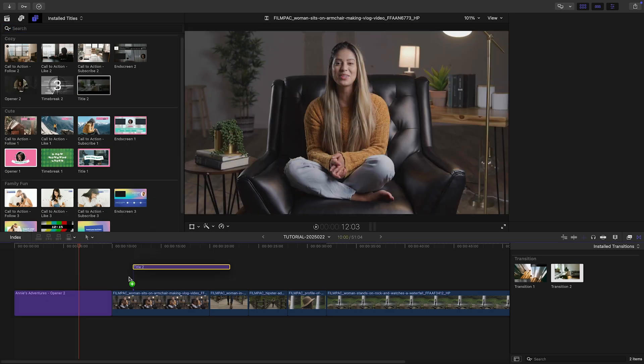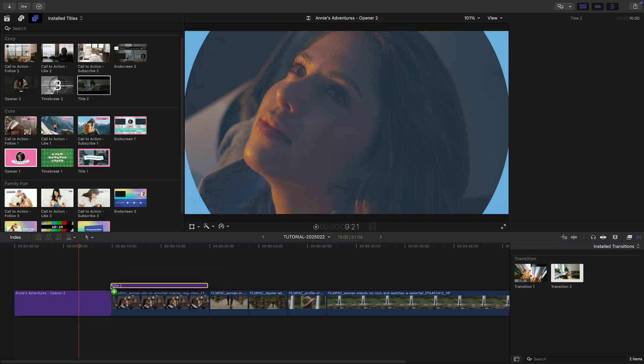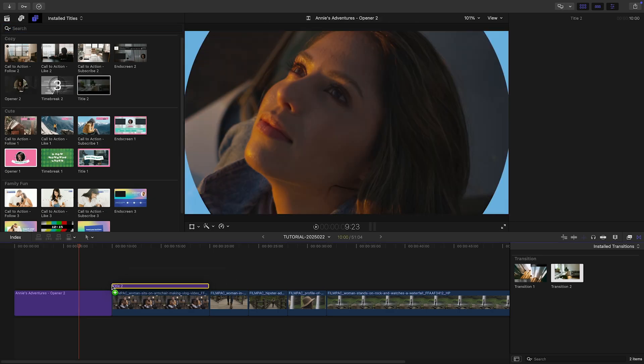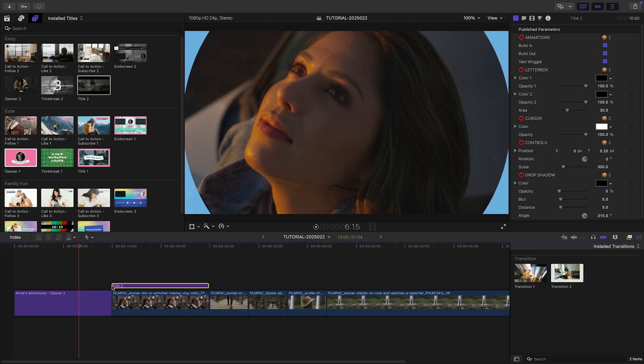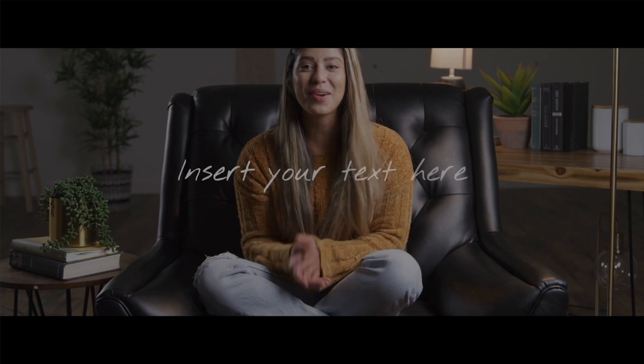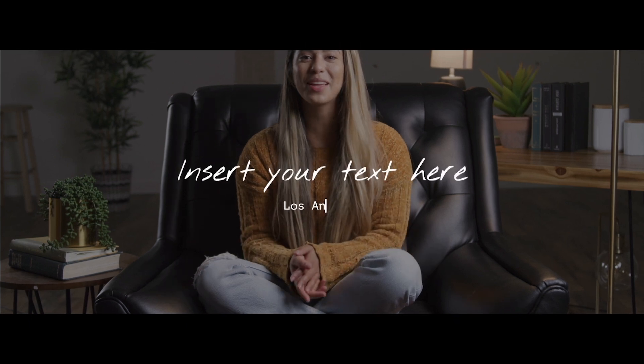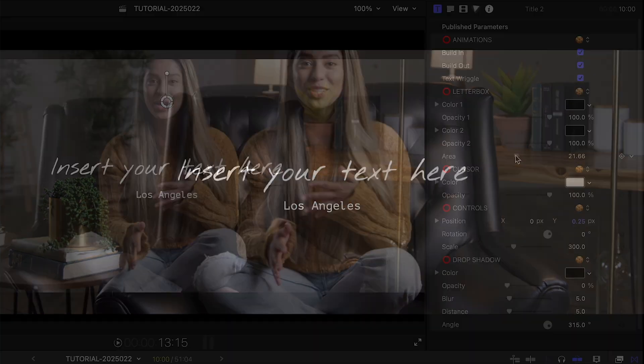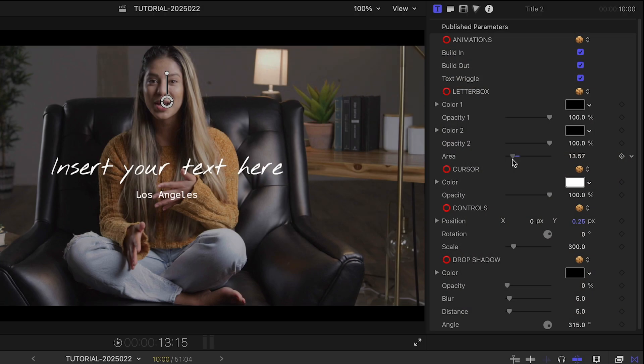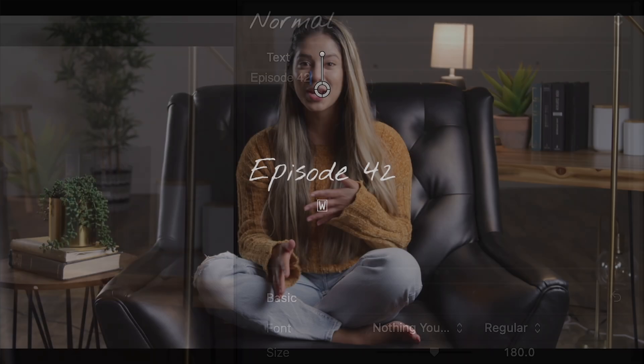Let's add the Cozy title to my next clip. This has a letterbox effect that animates on. I'll adjust it slightly. I'll add in my text.